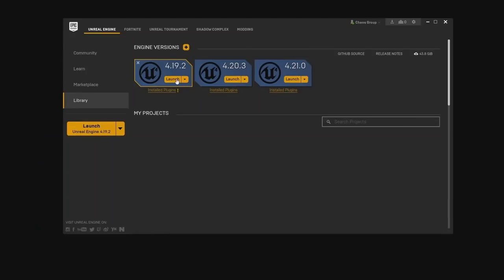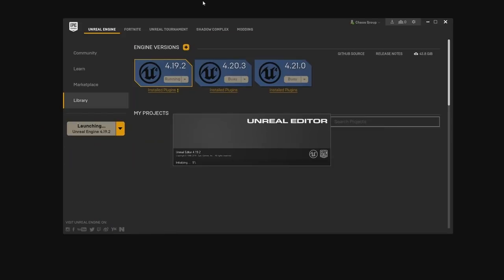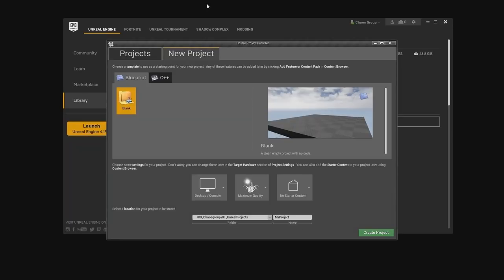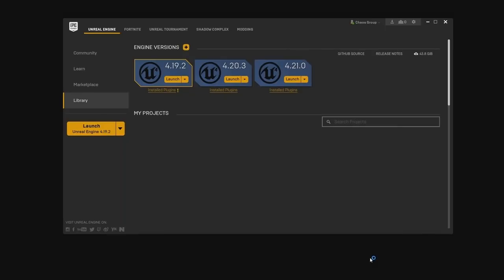First, I'm going to create a brand new project. I'm going to use Unreal 4.19 and start from scratch so that you can see what are the necessary steps to set up your project. I'm going to name this 'Demo Webinar' and create that.